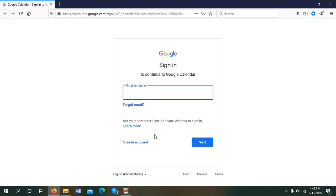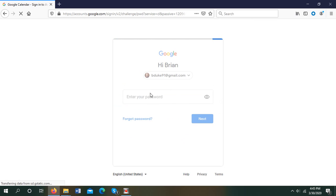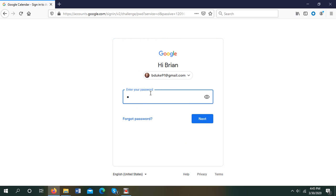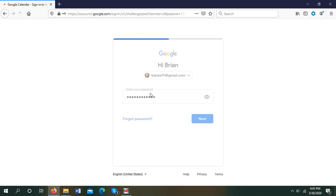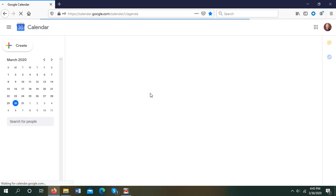But since I've already done this, I will add my email and then my password. And from there, it'll take me directly to the calendar feature on Google.